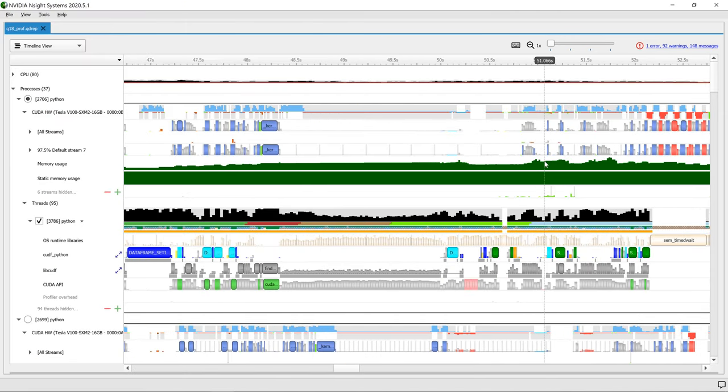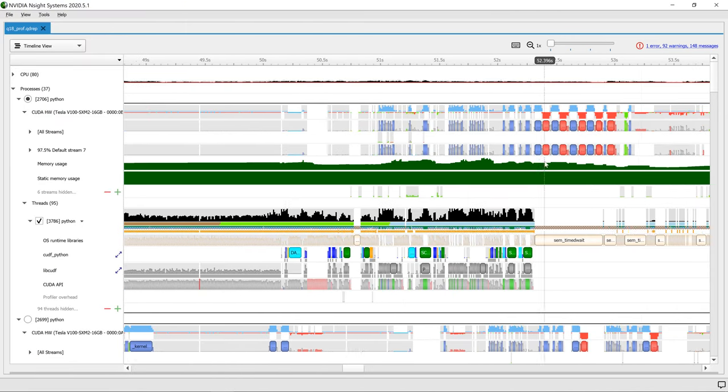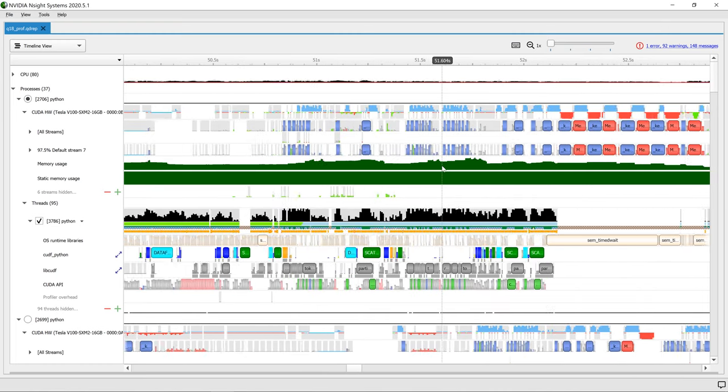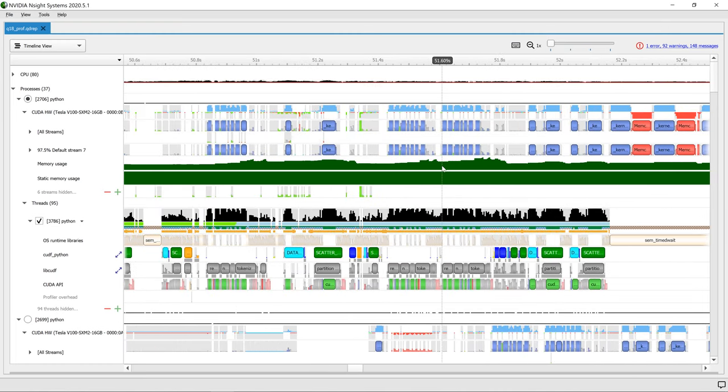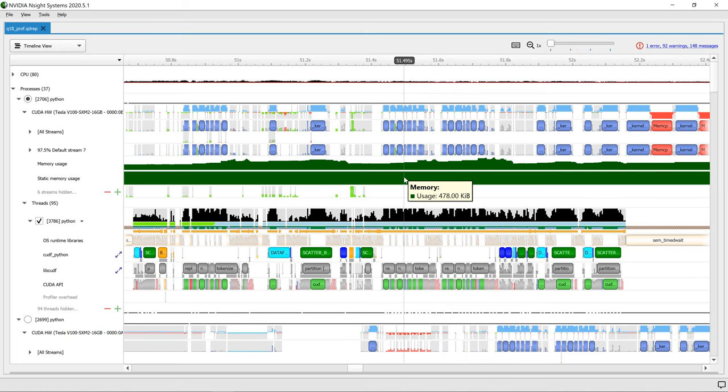Nsight Systems is a system-wide performance analysis tool designed to help developers tune and scale software across CPUs, GPUs, and profile CUDA applications.